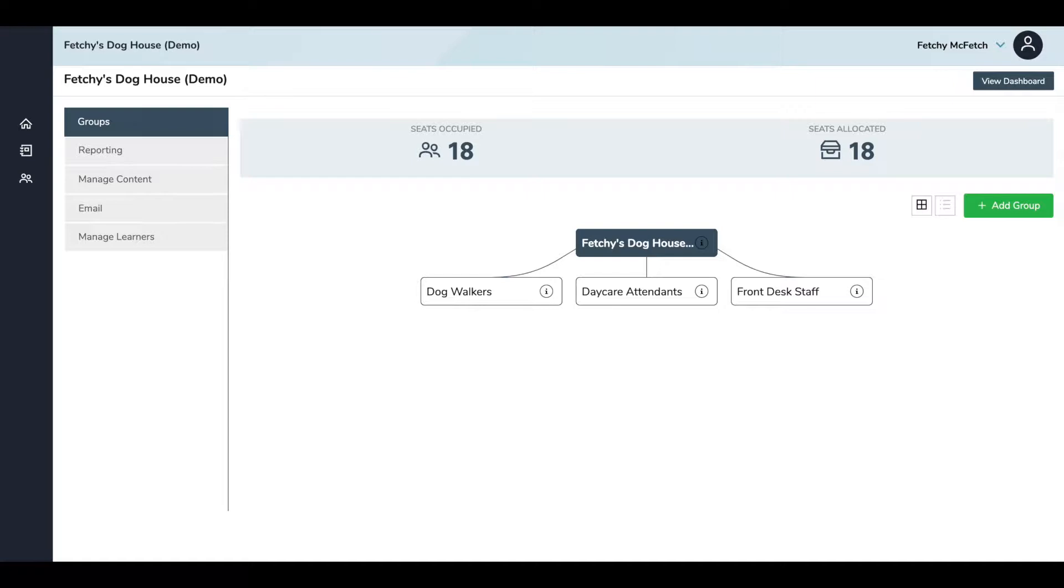So you can see for my demo account, I've chosen to organize my staff by their job title. I've got my dog walkers, daycare attendants, and front desk staff.